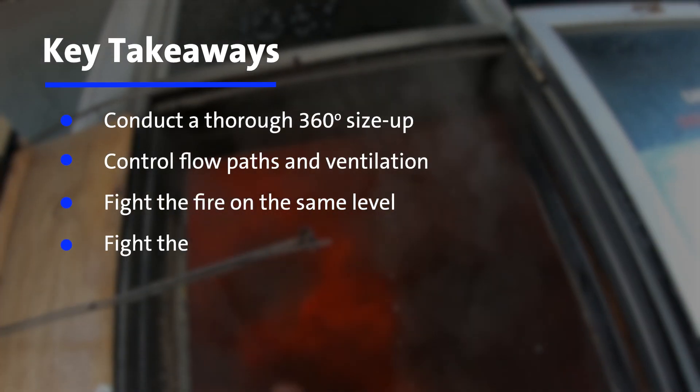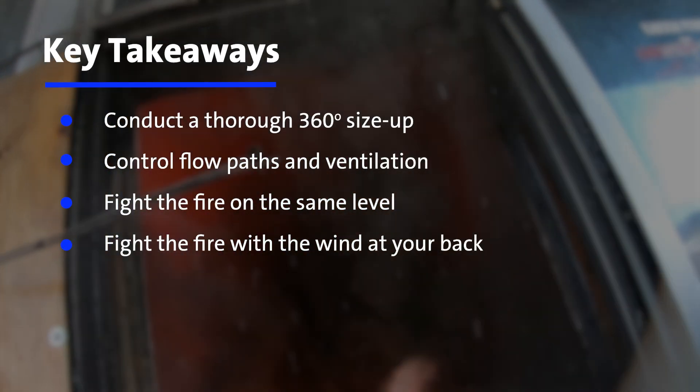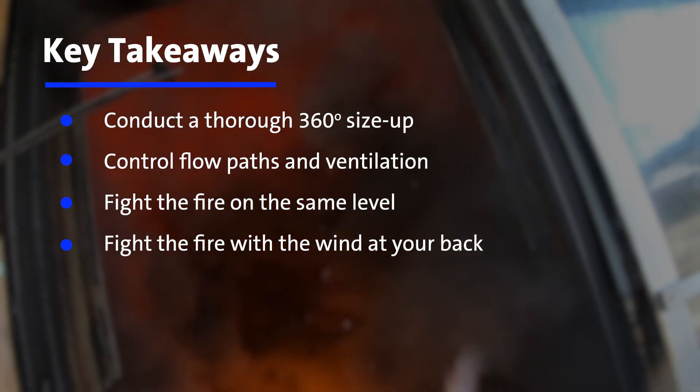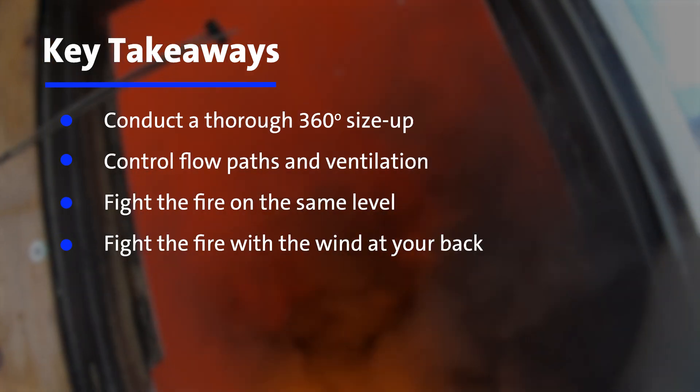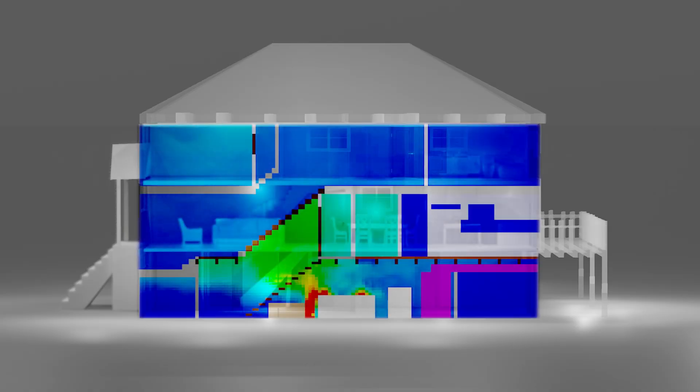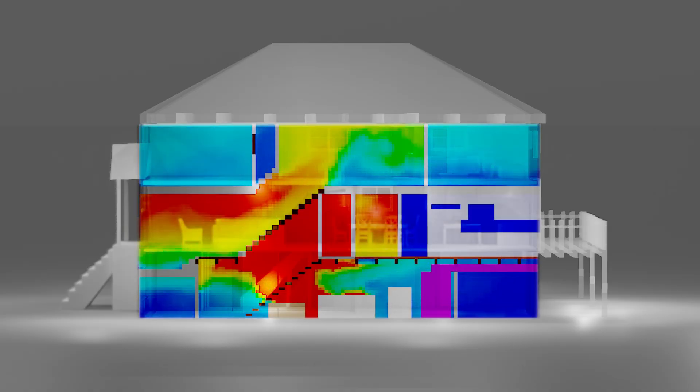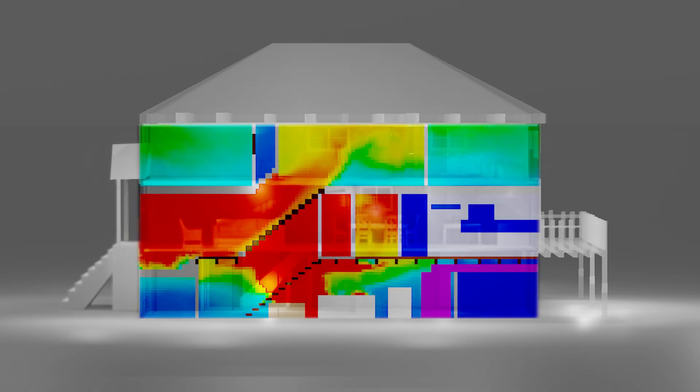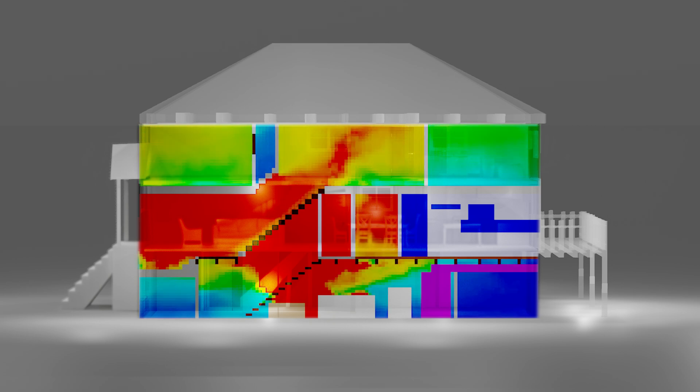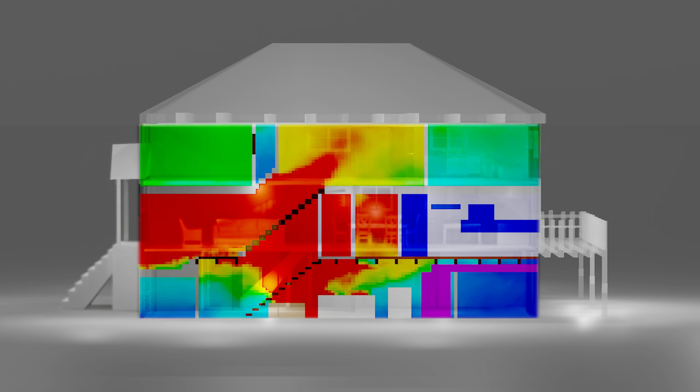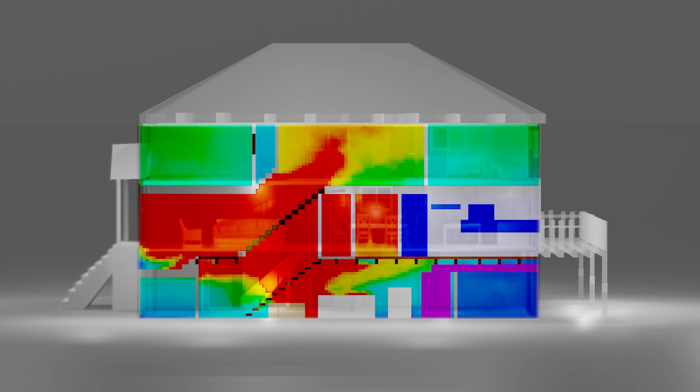For wind impacted fires, keep the wind at your back. Understanding flow paths with low intakes and high exhausts enable the implementation of strategy and tactics that lead to successful outcomes.